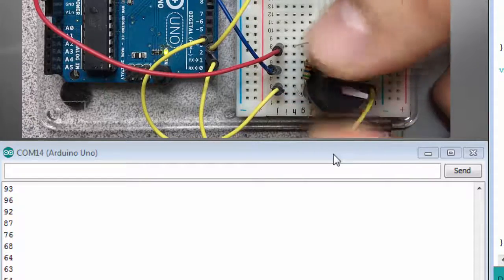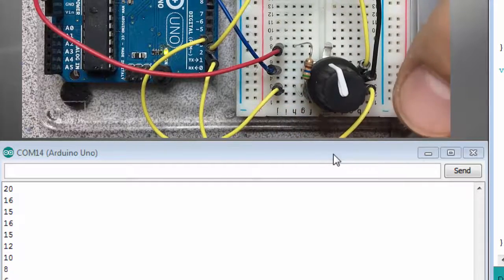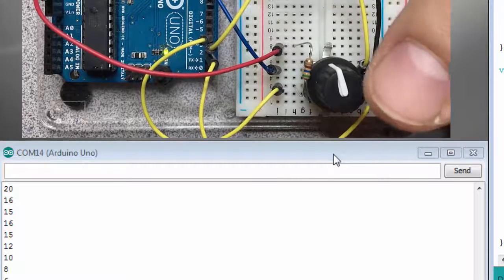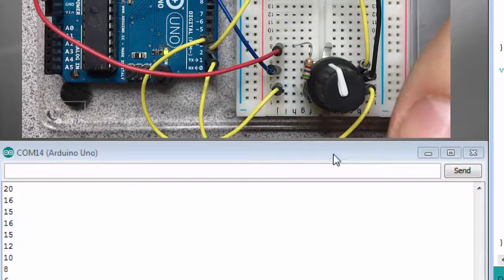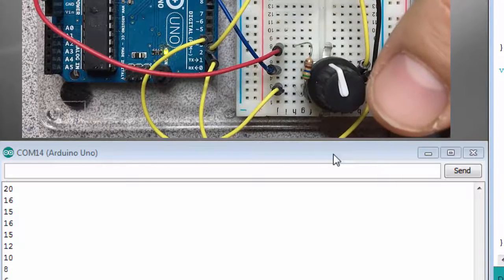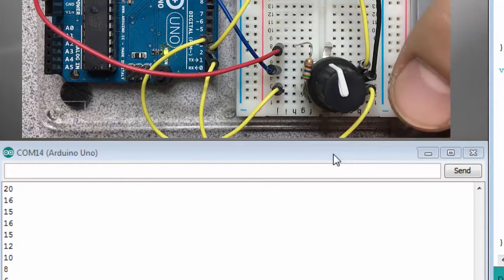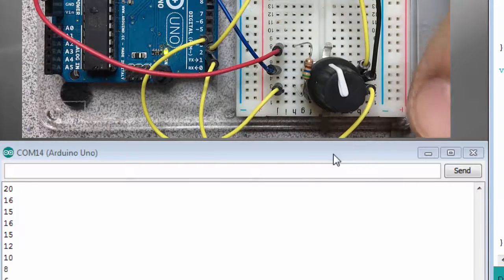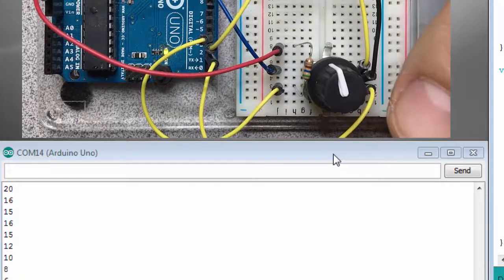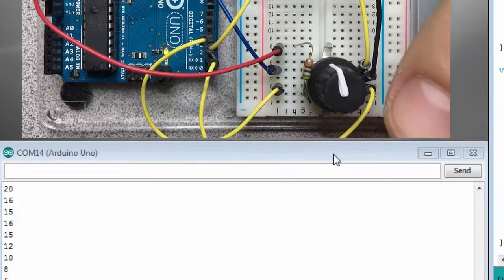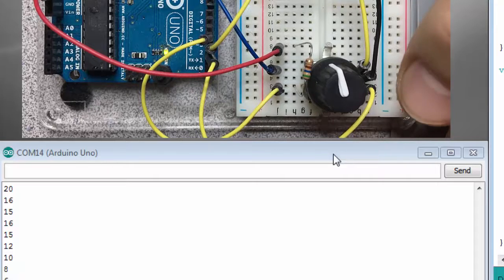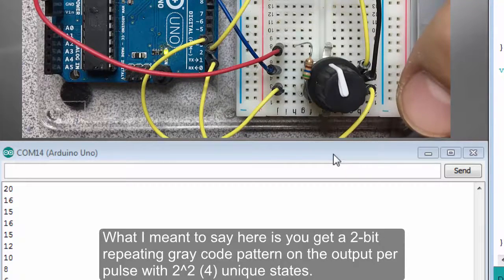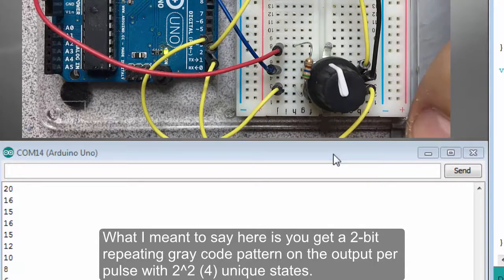So it registered 96 different changes on the encoder outputs. And I'll bring that right back in the reverse direction where it's zero. So that tells me there's 24 detents, and if you look on the datasheet there's also 24 pulses per rotation. Now in that one pulse on the two outputs of the encoder pins...